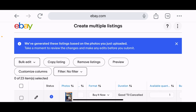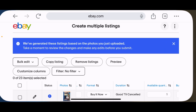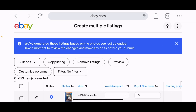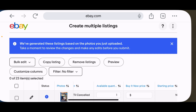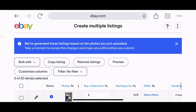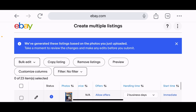For listing format you can choose Buy It Now or auction and set the duration and quantity. You'll need to set your pricing — the Buy It Now price or starting bid for an auction. You can also enable 'Allow offers' and set your handling time. I like one business day because it helps maintain my Top Rated Seller status.